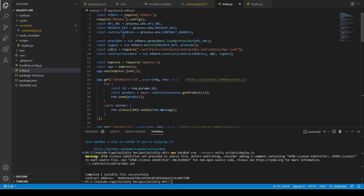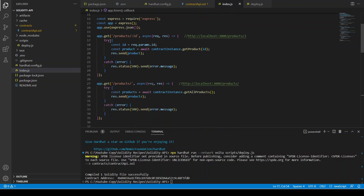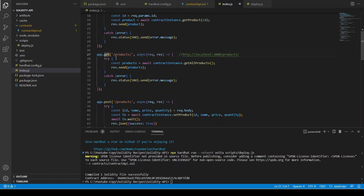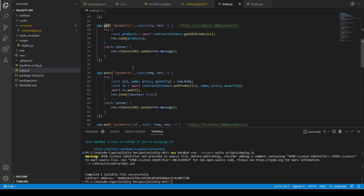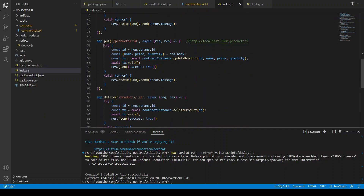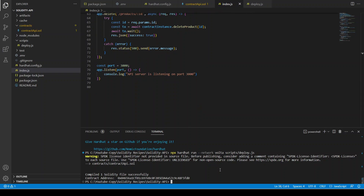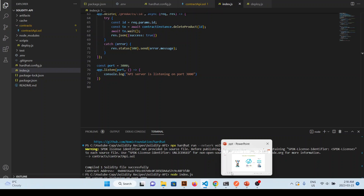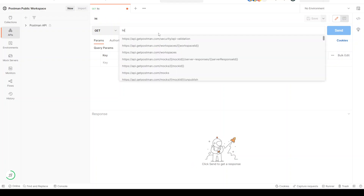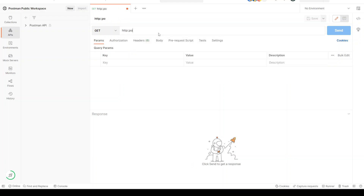So we have created a server: initiated blockchain connection, then app.get twice for one product and many products, app.post for products, app.put to update the product, and app.delete to delete the product. Let's run: node index.js. We are going to use Postman. The URL is http://localhost:3000/products. We go to Body → raw → JSON.